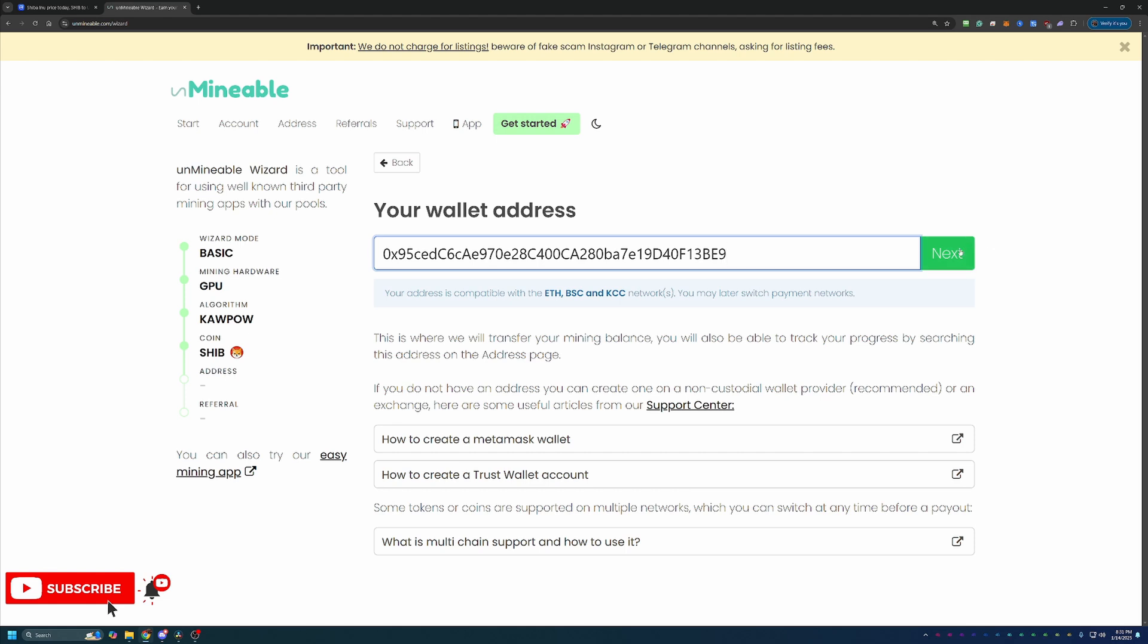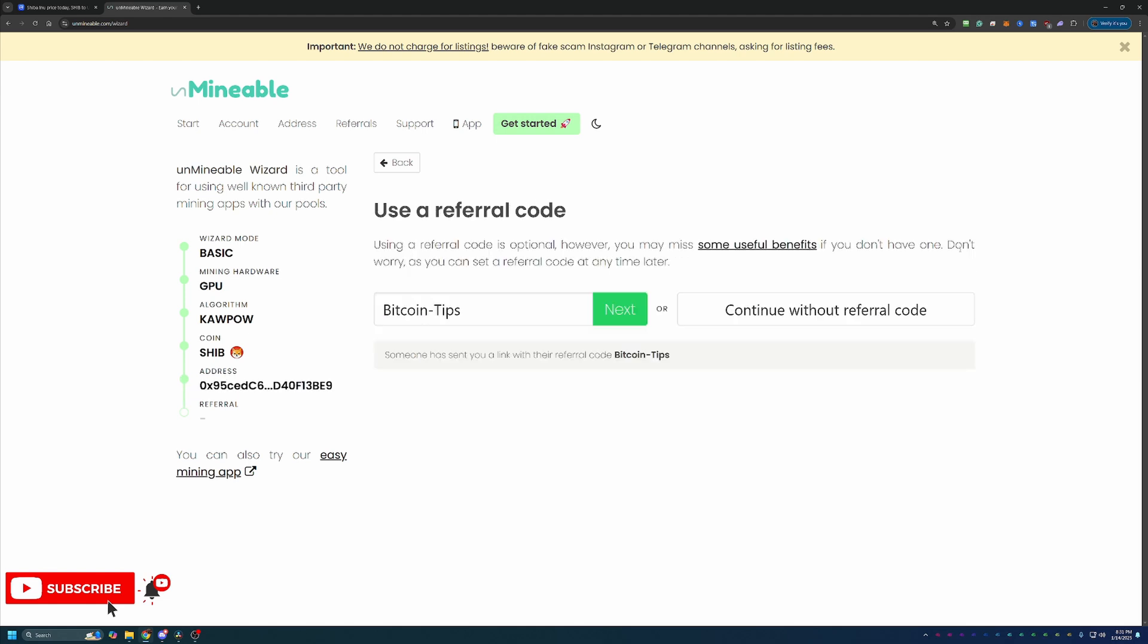Once that's correct, go ahead and say next, and the final window here before getting started mining is the referral code. If you use the link down below, you'll notice my Bitcoin Tips referral code auto-populated. If you didn't use the link and still want to get that discount, the code is Bitcoin-Tips, capital B capital T.